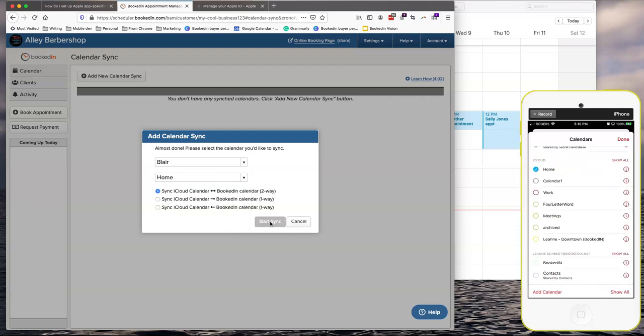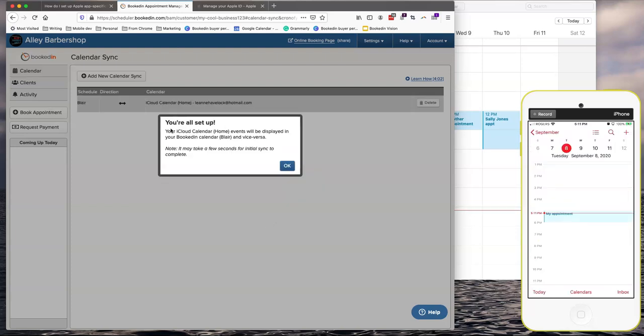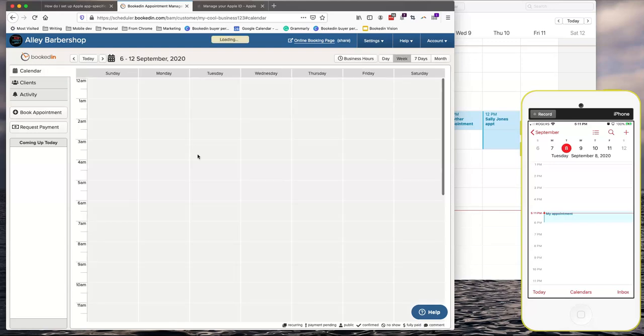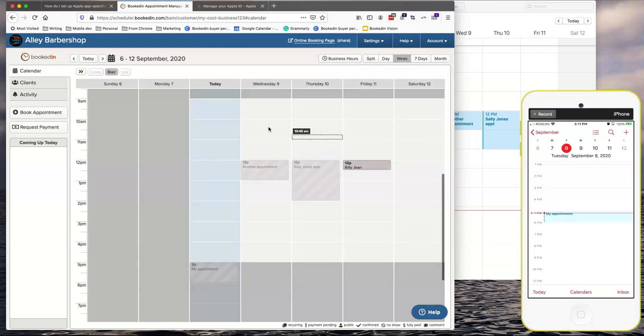Start sync. All right all set up. Now if you go to the calendar all of the appointments from BookedIn will get synced to your iCal and vice versa.